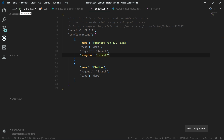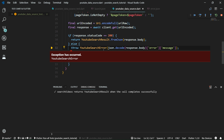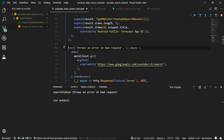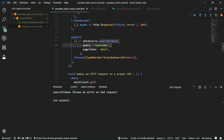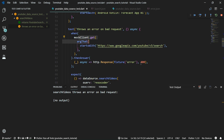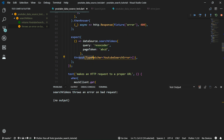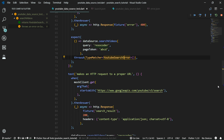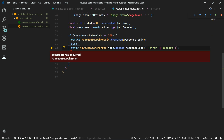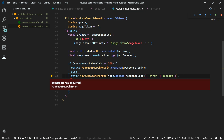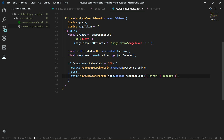But we have an error: YouTubeSearchError was thrown. Why is that? Let's check it out. We can see that this test expects that calling searchVideos whenever the mock client returns an error should in fact throw YouTubeSearchError — which is exactly what happens. I actually do not know why it decided to stop the tests from running. So let's stop the tests and rerun them with the keyboard shortcut. And now suddenly all of the tests are passing — this was just some kind of a weird error.